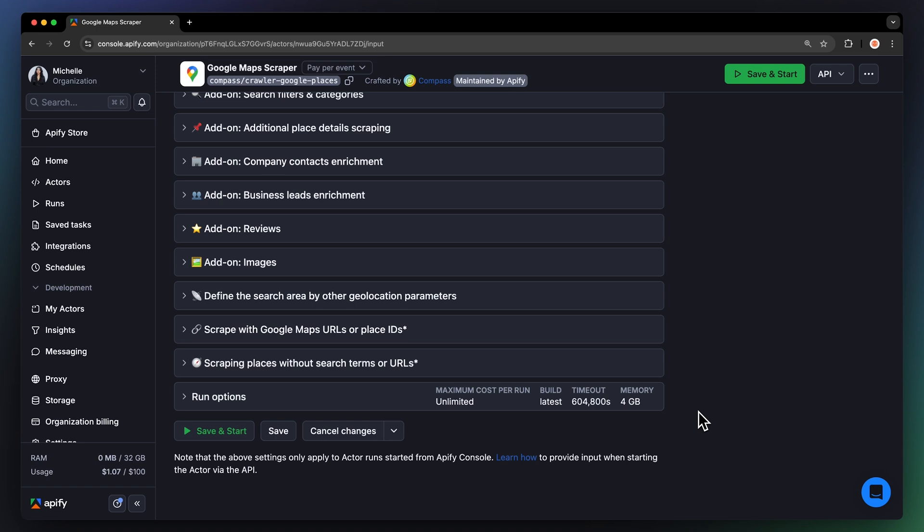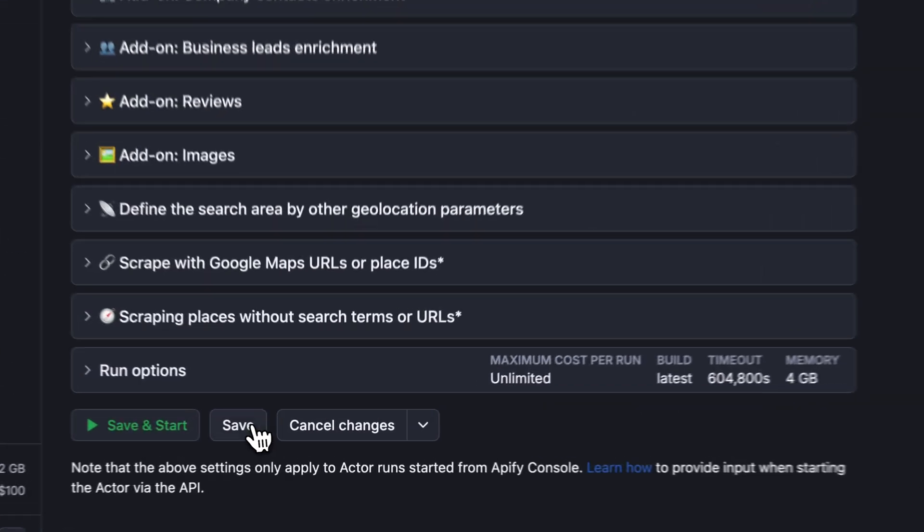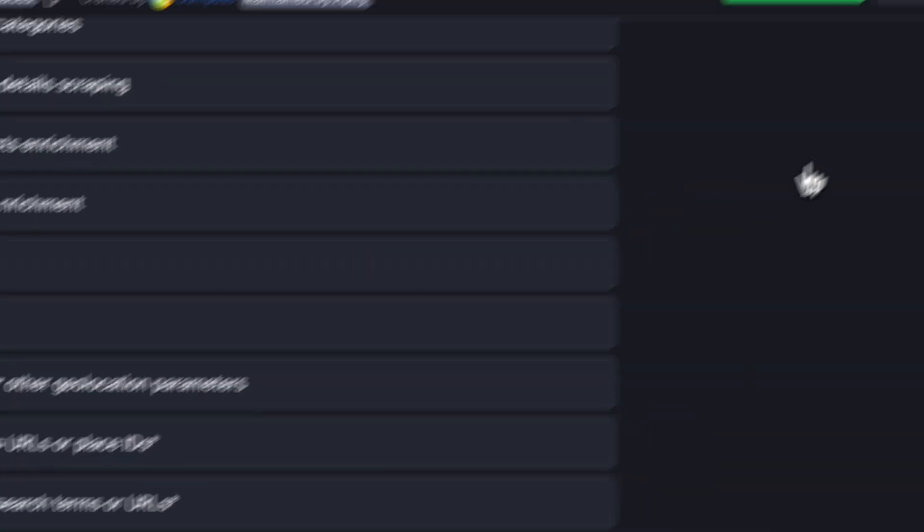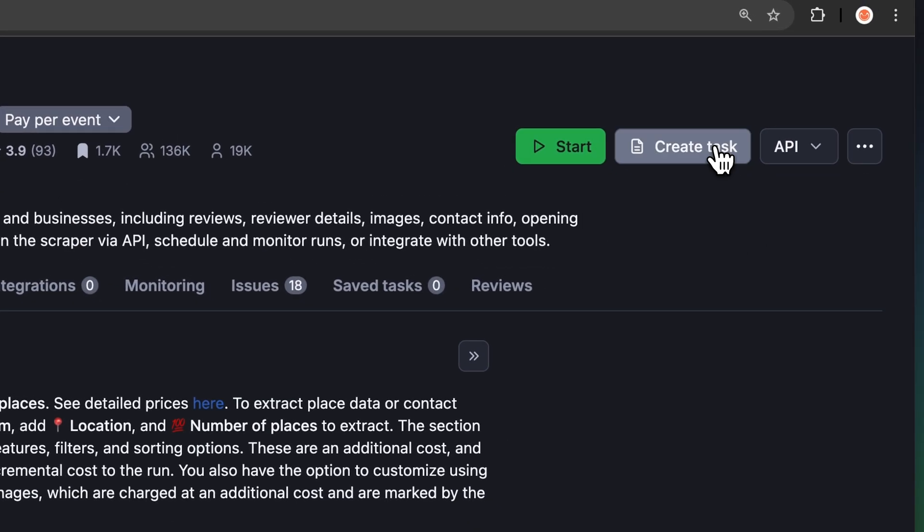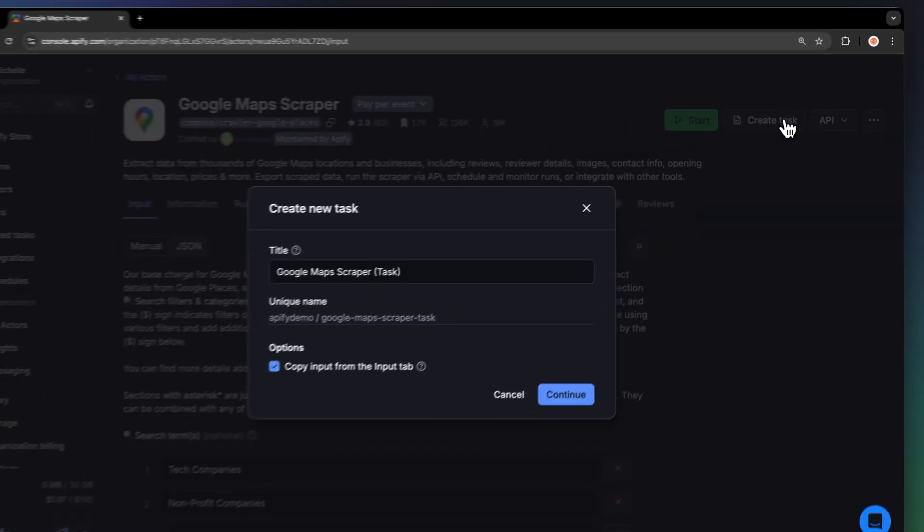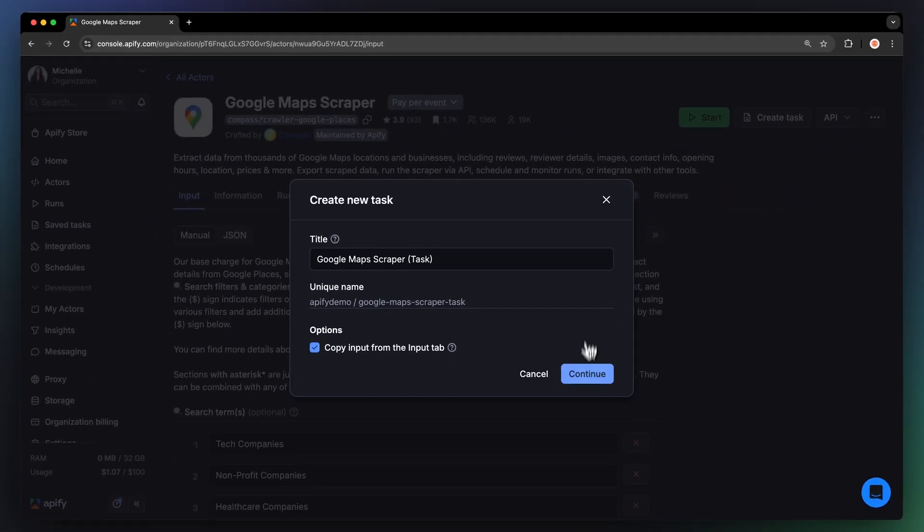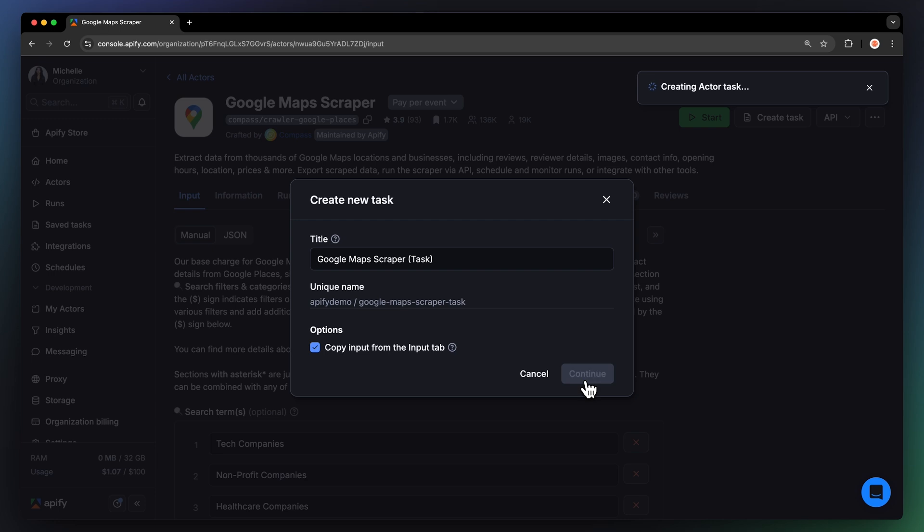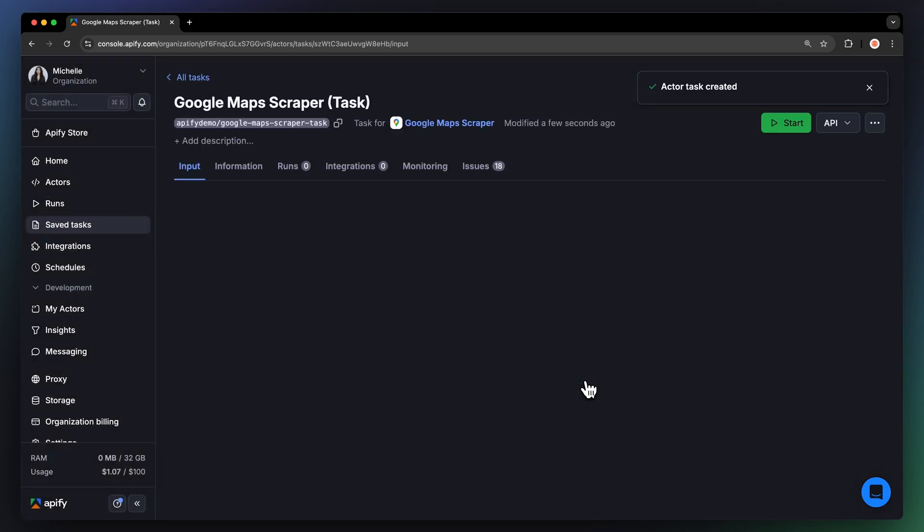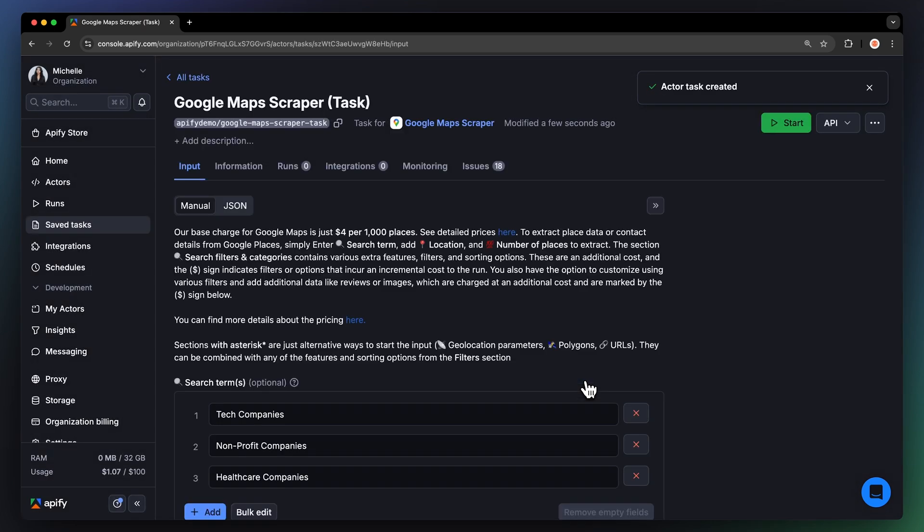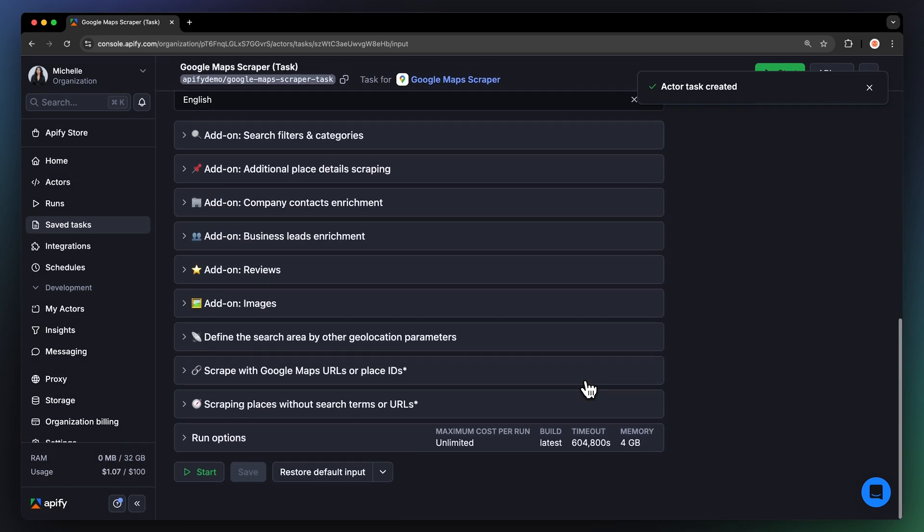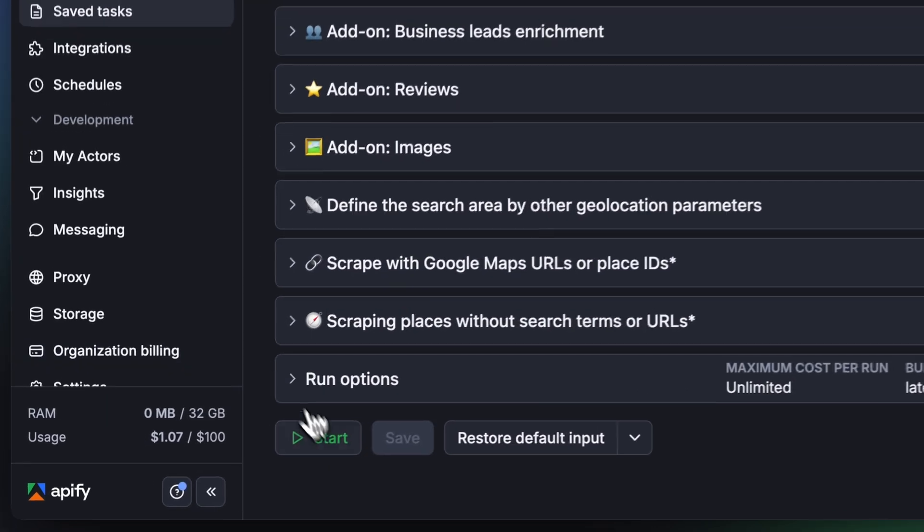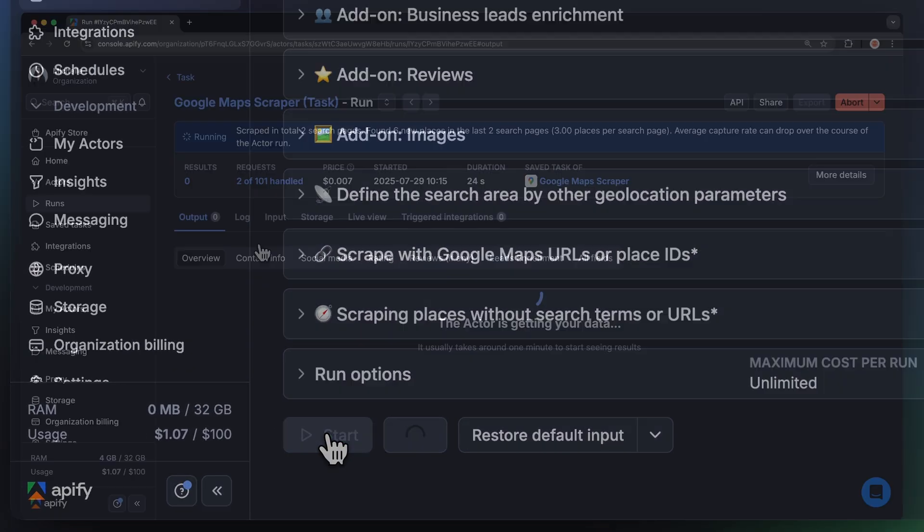Before running your Actor, it's a good idea to save your configuration and create a task. This will come in handy for scheduling or integrating your Actor with other tools, or if you plan to work with multiple configurations. Now, let's run the Actor by hitting Start.